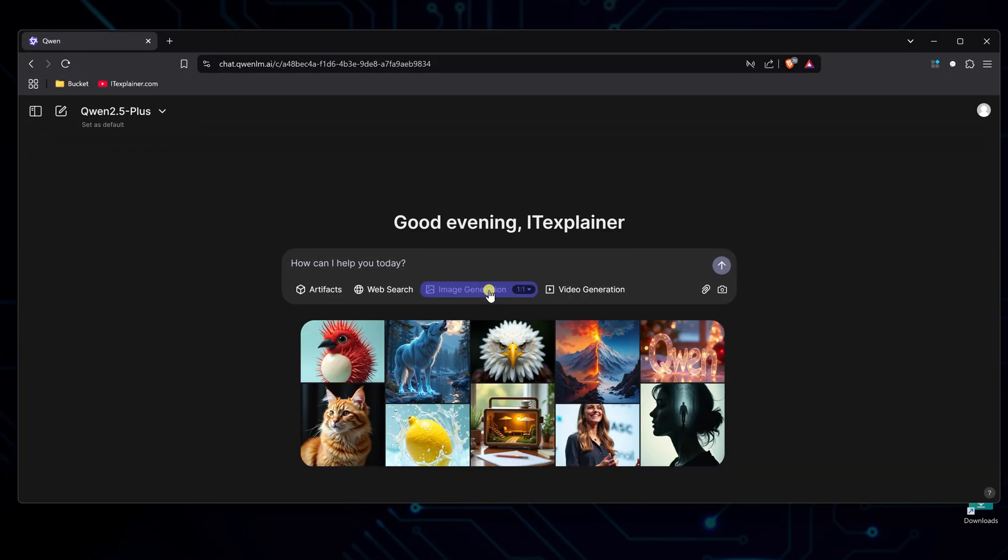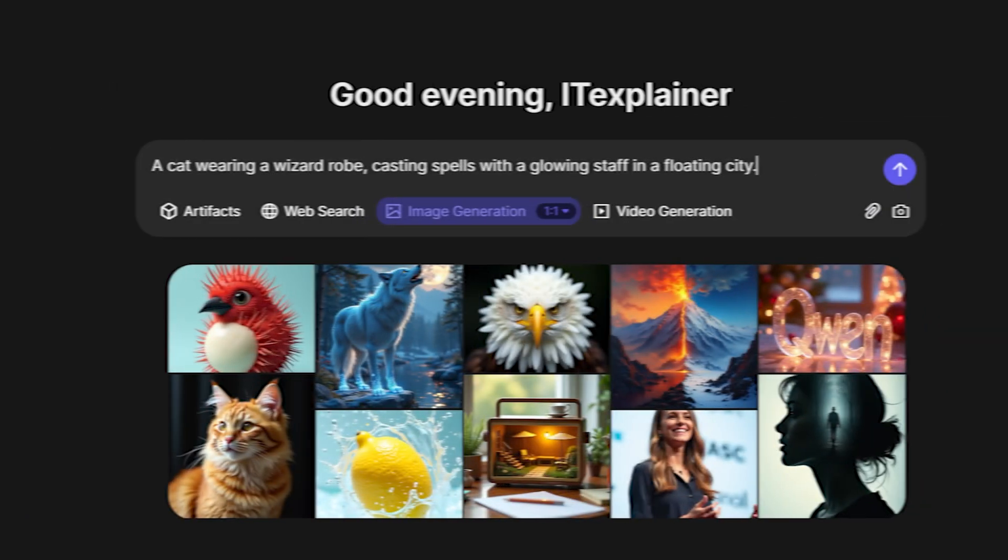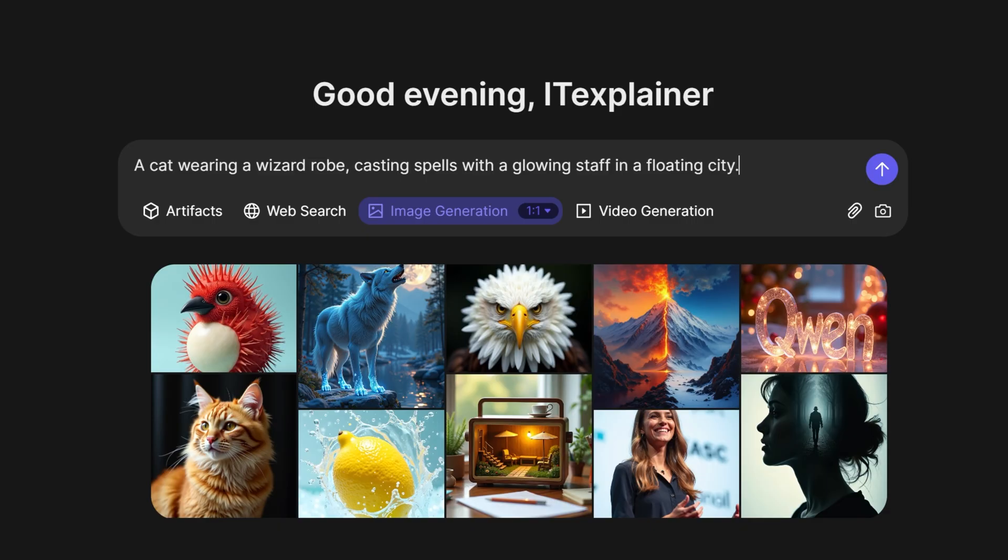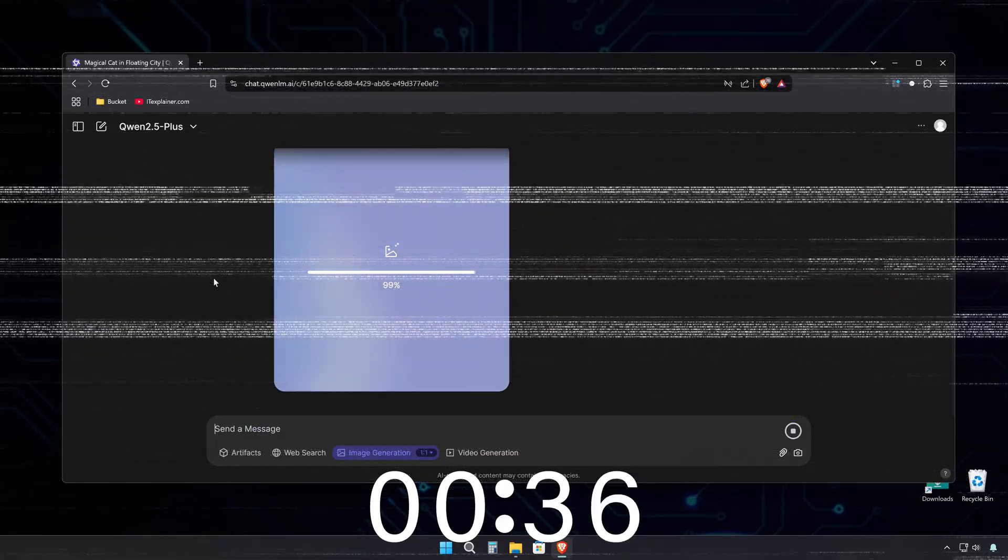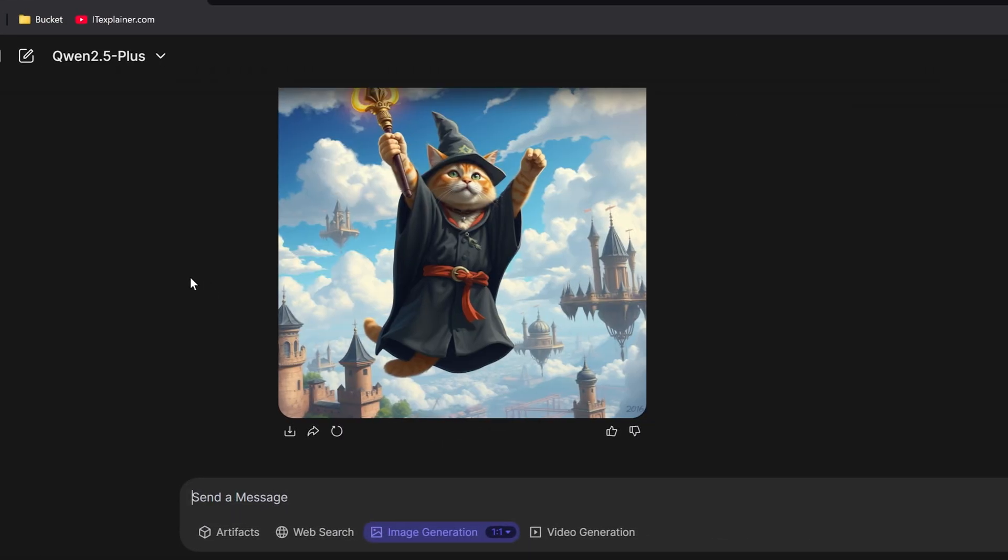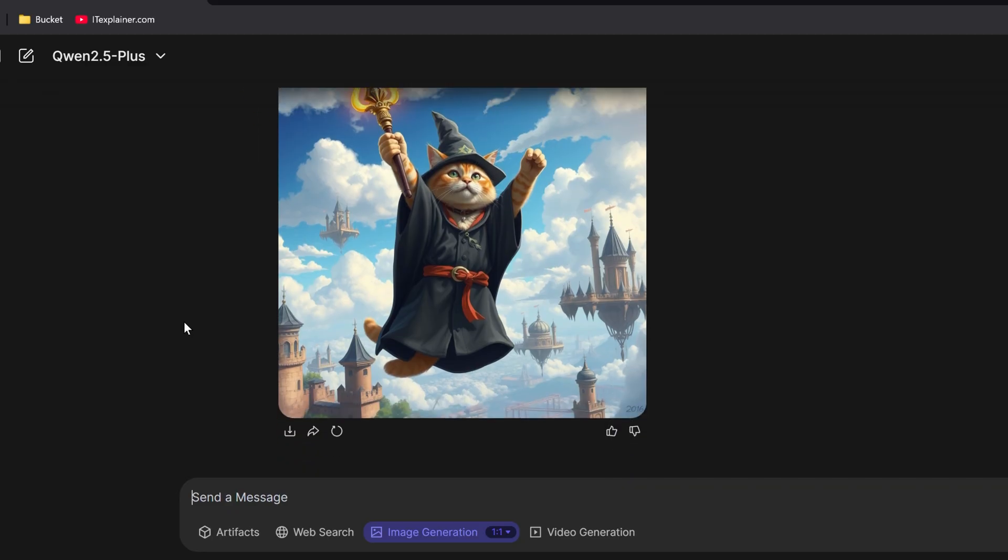Next, time to check out the image generation. Let's make a few images and see what we get. A 1-1 aspect ratio should work fine. Here's my prompt: a cat wearing a wizard robe, casting spells with a glowing staff in a floating city. Took 51 seconds to generate, but wow, the results are actually pretty good. Okay, so our wizard cat has two tails, but the overall look is great. Just look at that little magician casting spells like a pro.